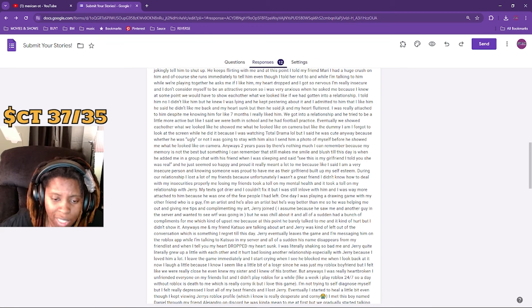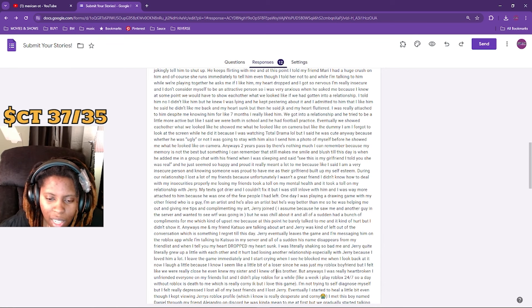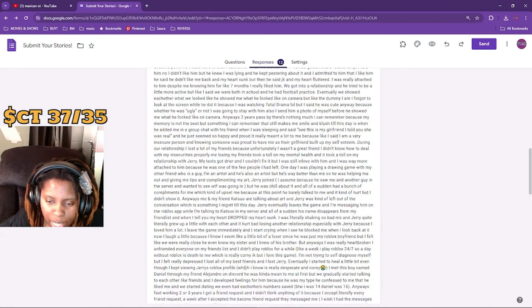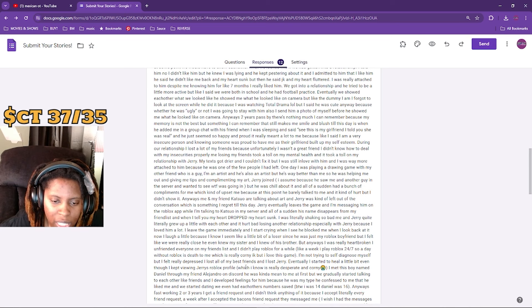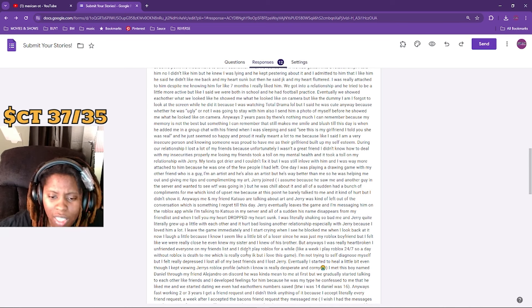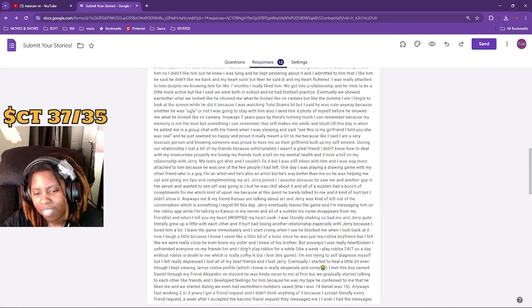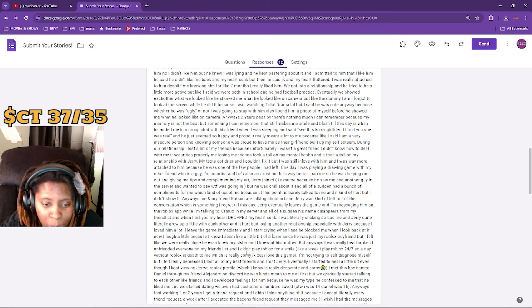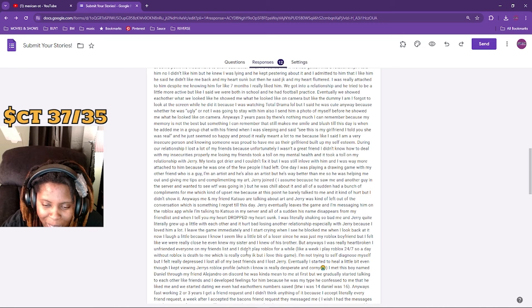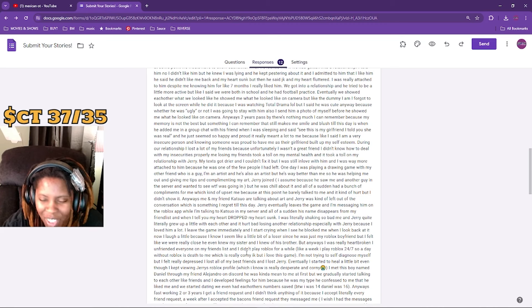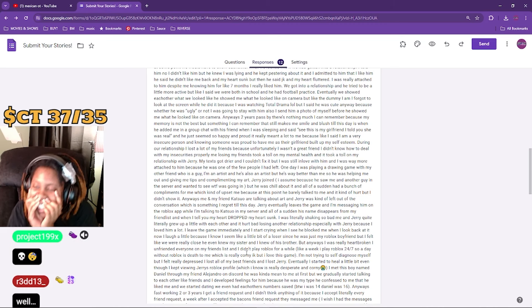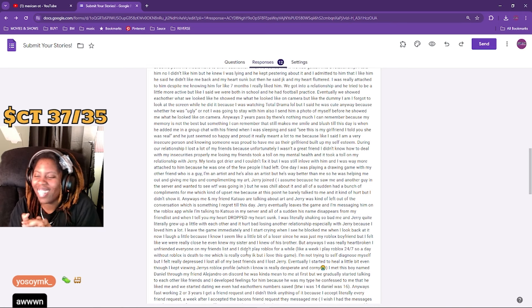So a day without Roblox is death to me, which is really corny I know, but I love the game. I'm not trying to self-diagnose myself, but I felt really depressed. I lost all of my best friends and I lost Jerry. Eventually I started to heal a little bit, even though I kept viewing Jerry's Roblox profile, which I know I'm desperate and corny. Not her viewing the Roblox profile!